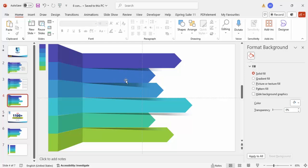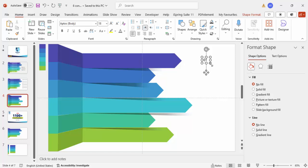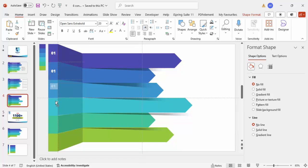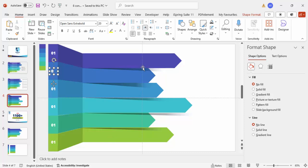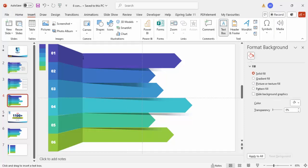Go to Insert > Text Box and type the page number or option number — starting with '1'. Make the font white, place it at the top, and use the font Open Sans Extra Bold, increasing the size to 20. Hold Ctrl+Shift and drag down to duplicate. Repeat for options two, three, four, five, and six. Then go to Insert > Text Box and add the title text.